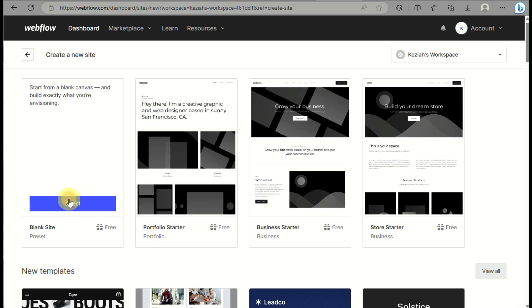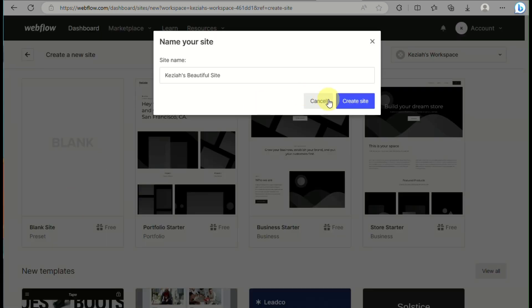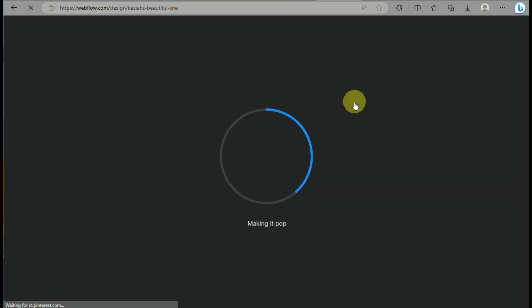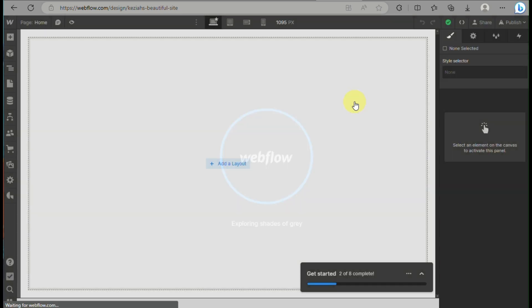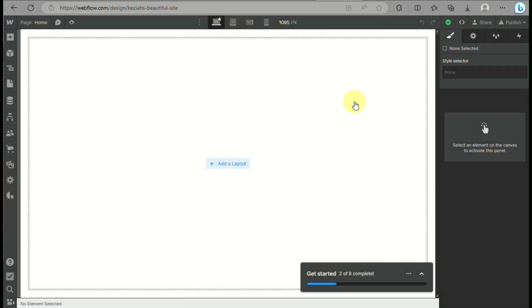All you have to do is go to your dashboard, create a new site, and you can start with a blank page.